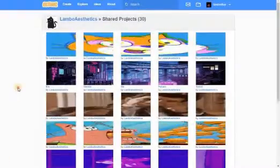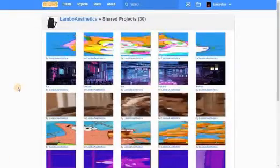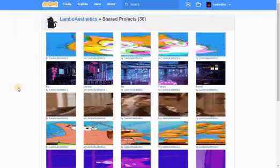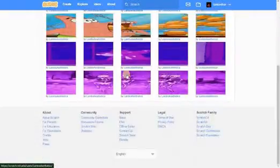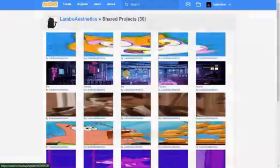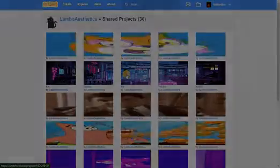If you don't understand what I mean by a title, I mean to make these type of thumbnails. And we are starting right now.